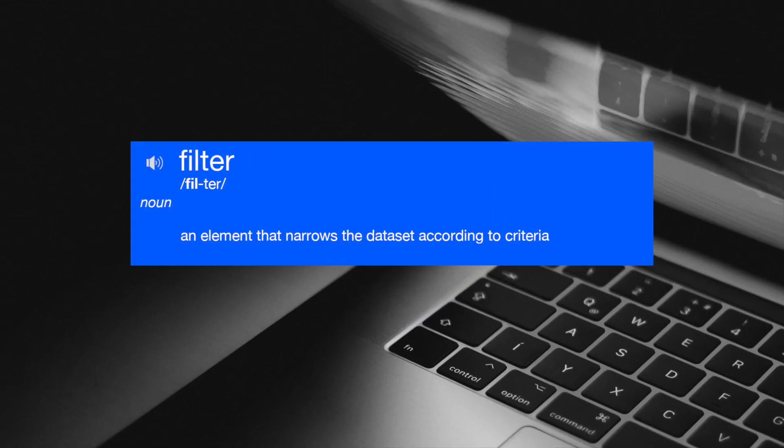And what is a filter? A filter restricts the data so that the report shows only a subset of the data. Let me show you what I mean.